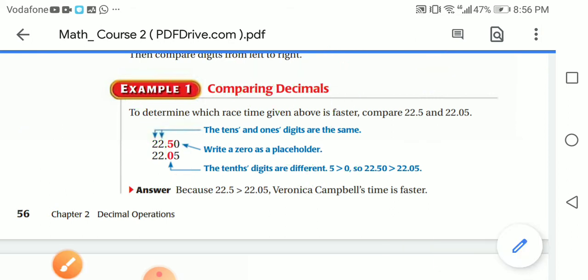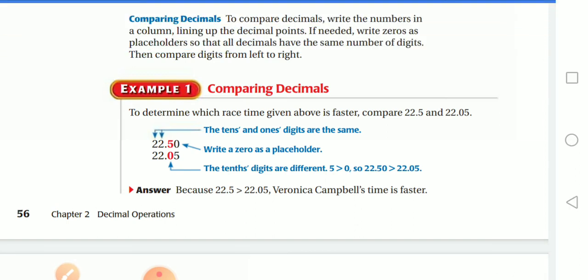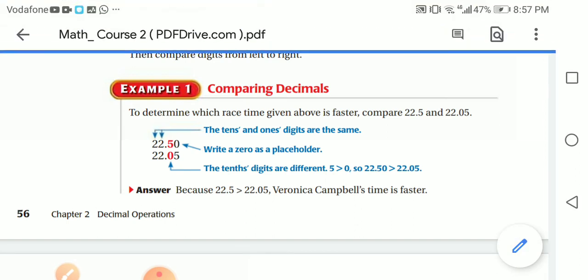The tens and ones digits are the same. Looking at the tenths digits: I have 5 here and 0 here. Which is greater? Of course, 5. So 22.5 is greater than 22.05, meaning Veronica from Jamaica is faster.